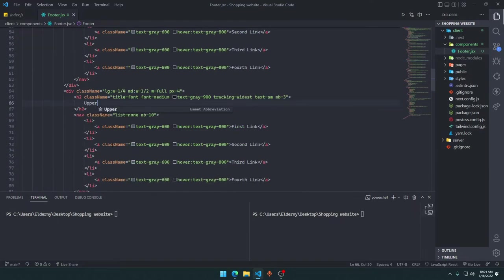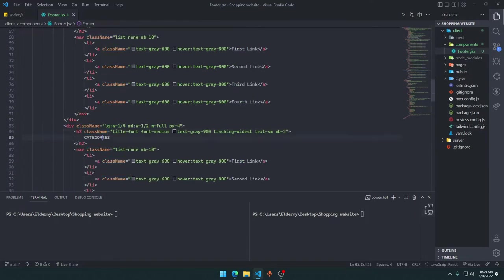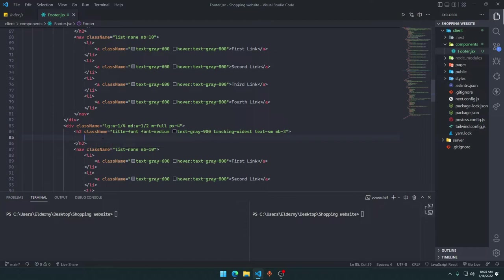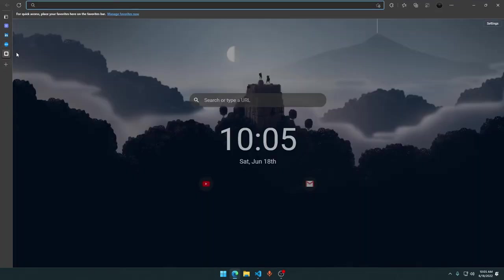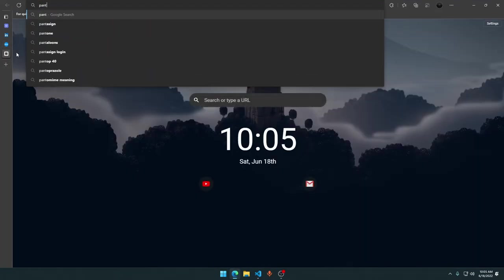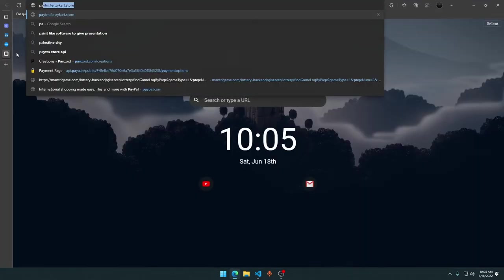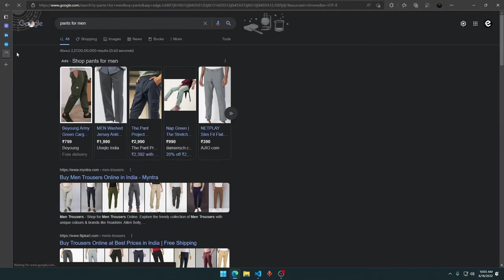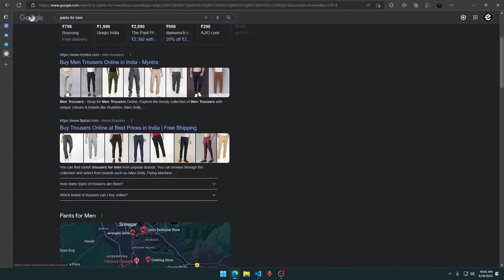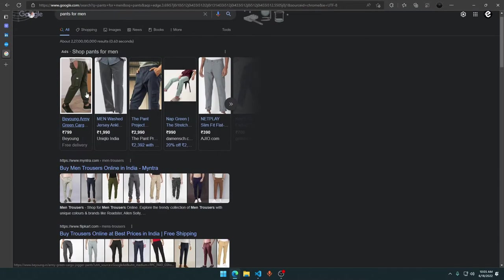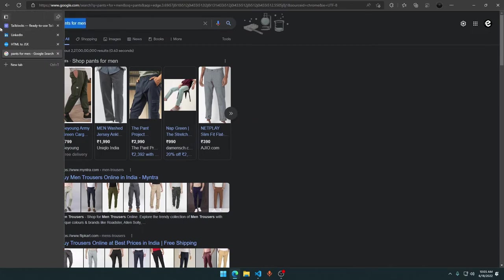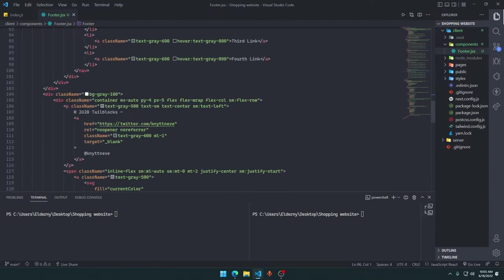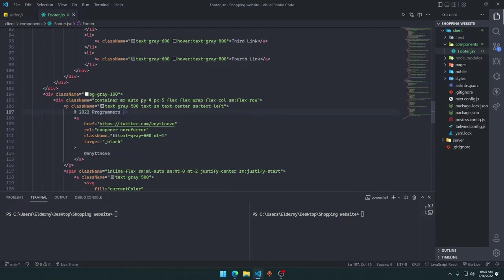We can rename this one to maybe trousers. We'll have all the links for that. We will rename tailblocks to Programmers Warehouse, and I will name the author Adroni. Guys, my name is Farz and I am from India, just to make sure you know me.